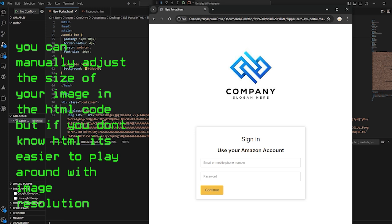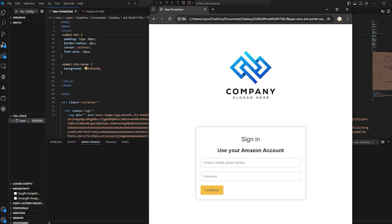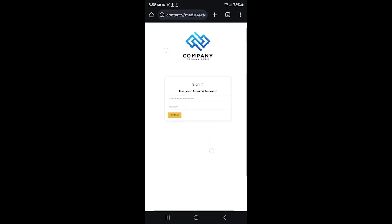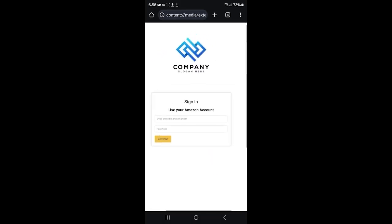I'll also show you guys how that looks on mobile. As you can see, everything scaled beautifully.